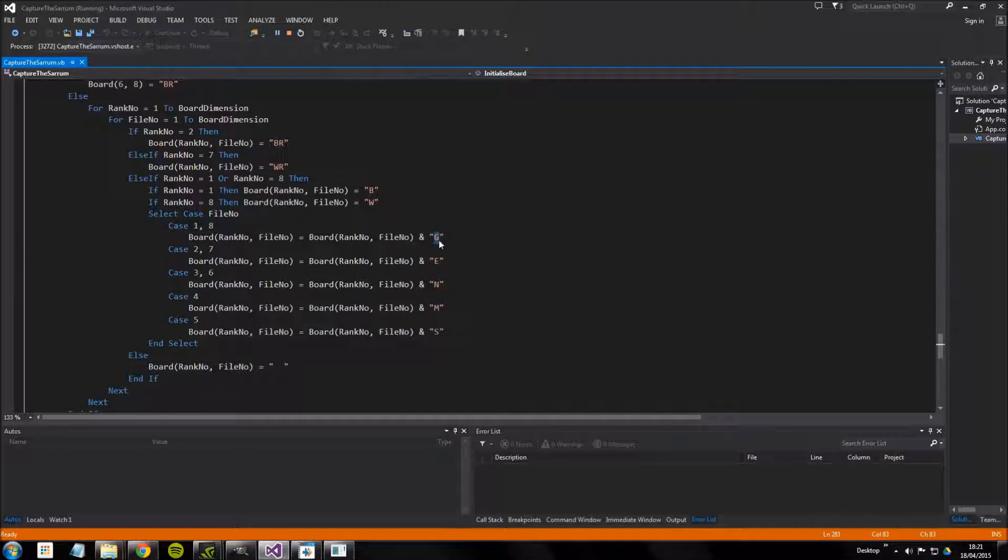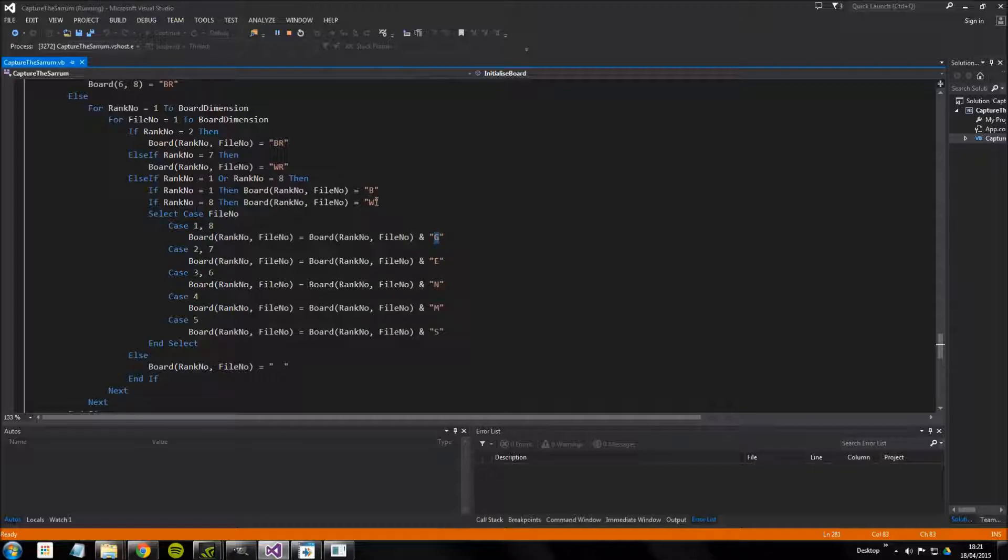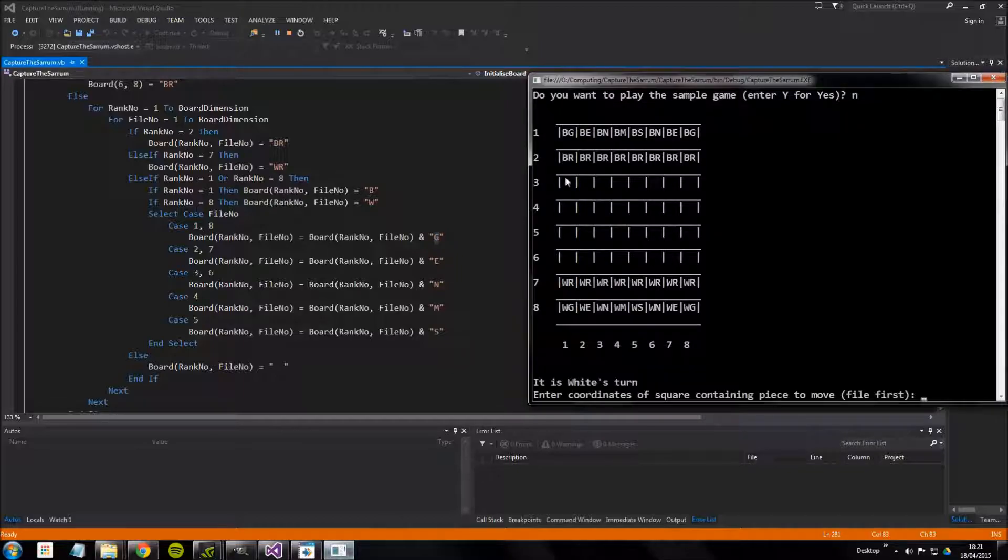So what this is using concatenation which is a technique used with strings, so you're basically putting two strings together to make a bigger one. We already have a B or a W in that square and we're putting and G which will obviously create BG for the black gizagir or WG for the white gizagir and so we get this two character symbol for this piece.